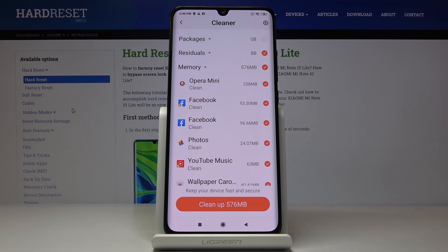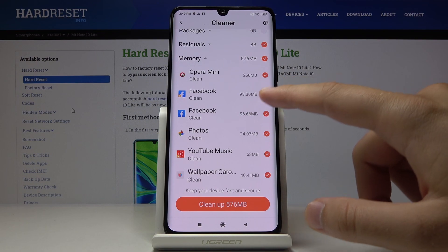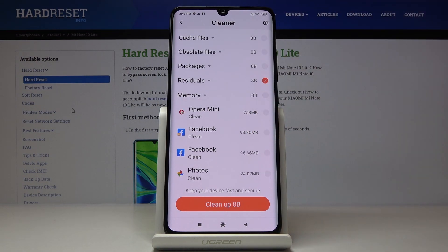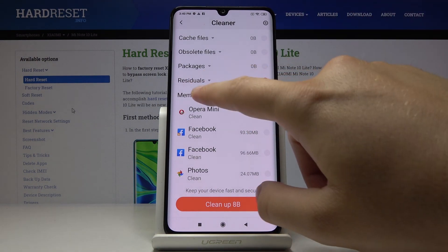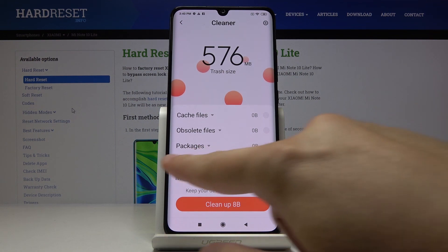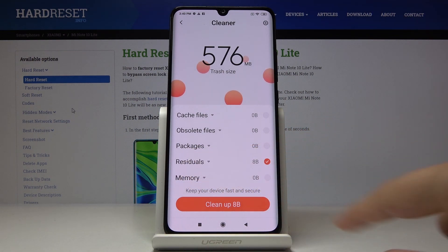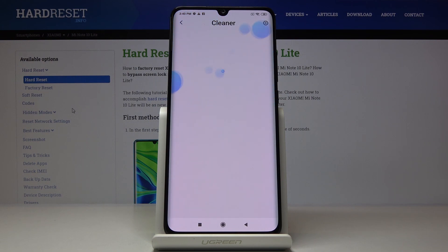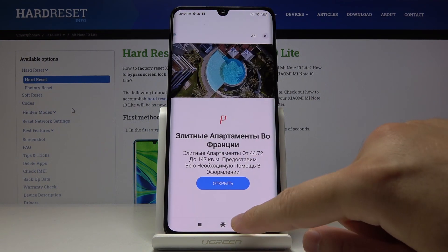It recommends deleting some apps, but I don't want to do that, so I'm going to unselect the memory section. We're going to click only the trash section, then click Cleanup. It's finished.